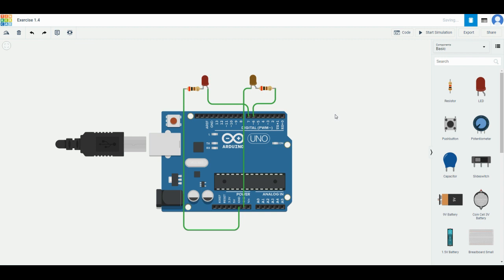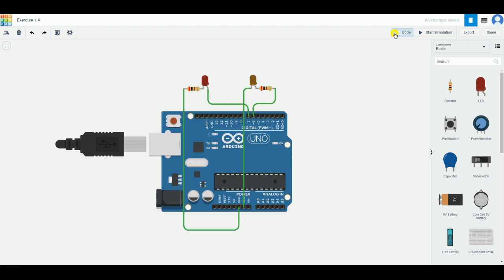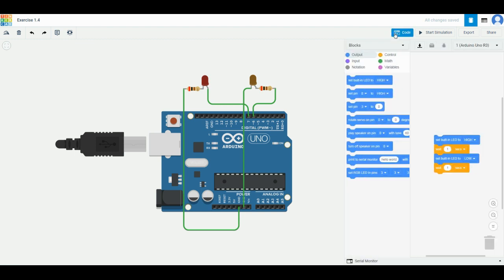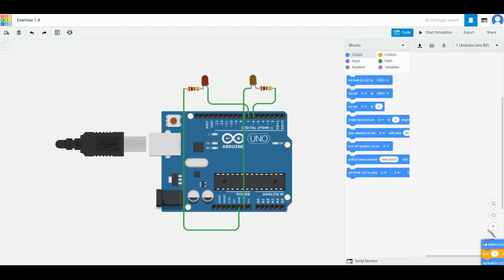We now have two LEDs, one connected to number six and another one connected to number seven. Go to the top right corner, look for this code section, click on it. The pre-built code, drag it to the bottom right and throw it into the rubbish bin.